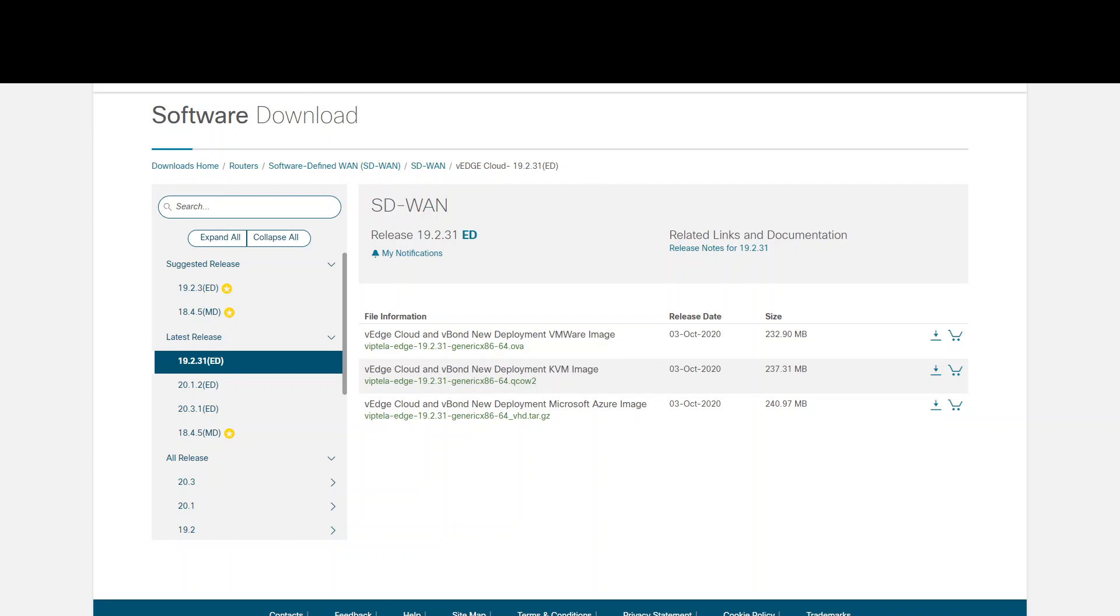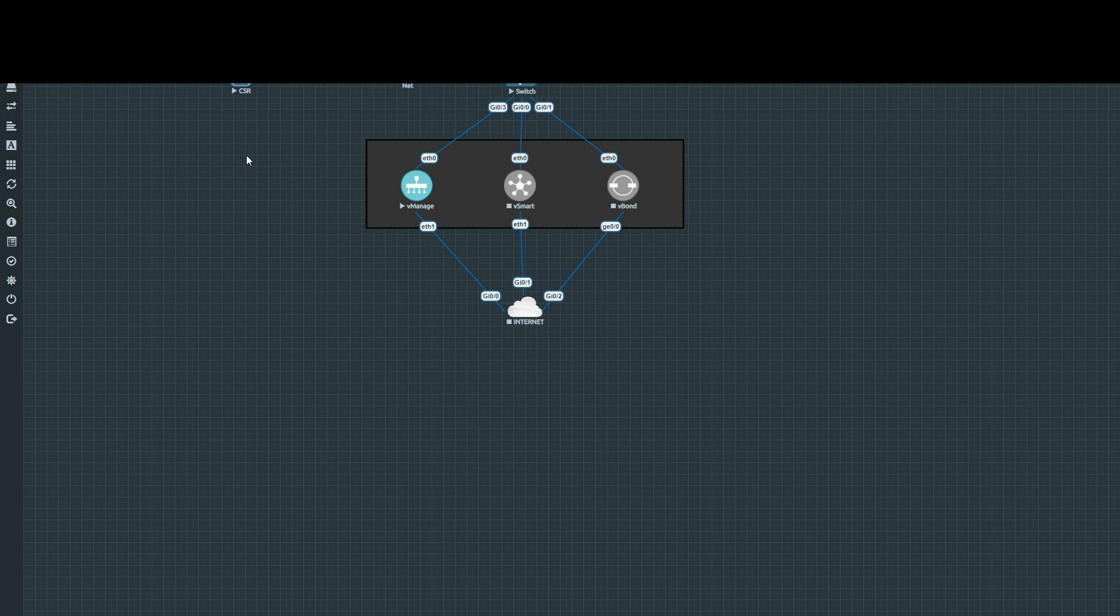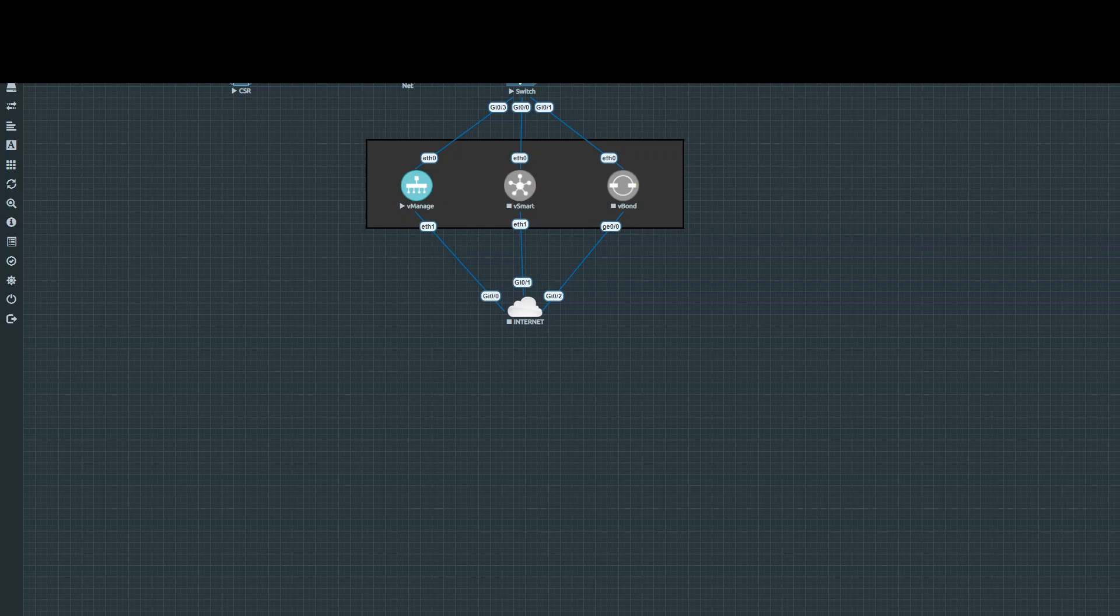So if you've been following along, we've got this topology here with the vManage, vSmart, and vBond.